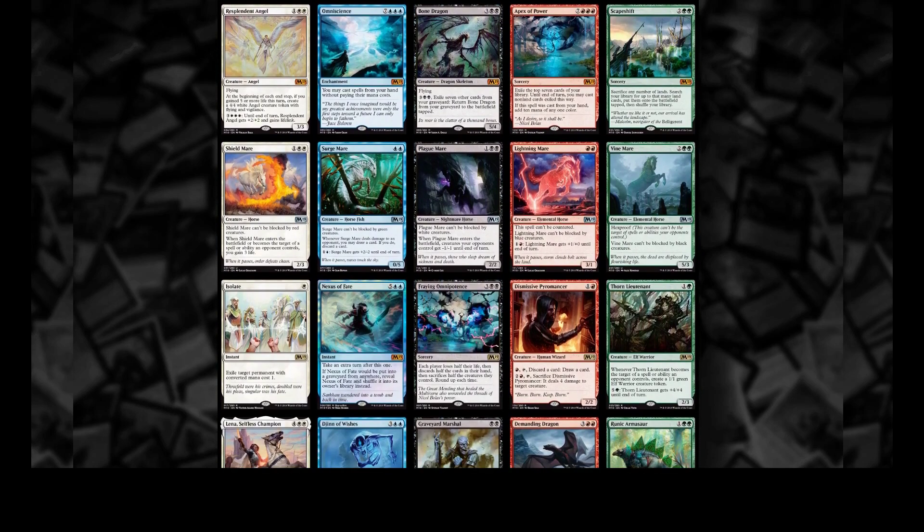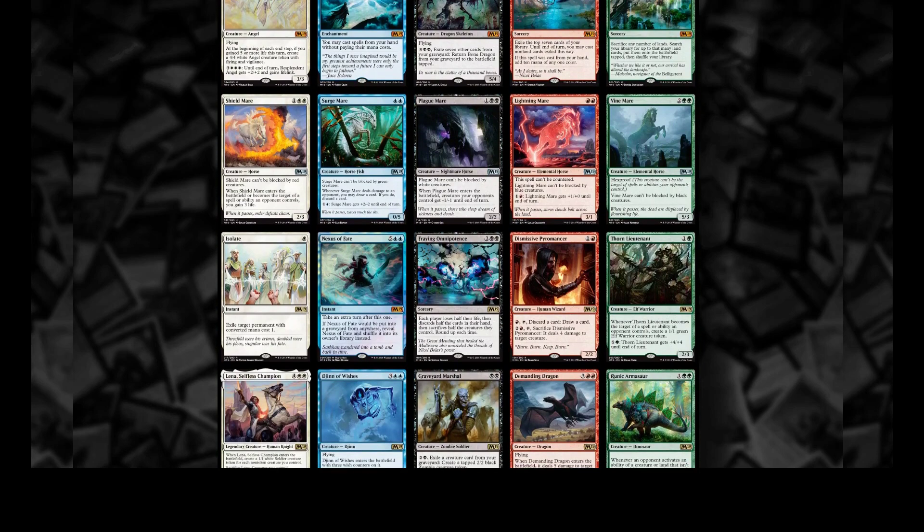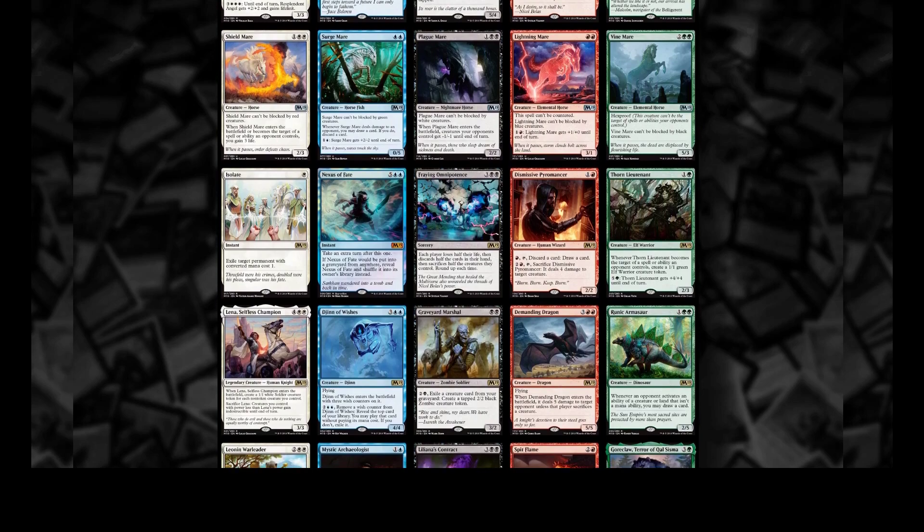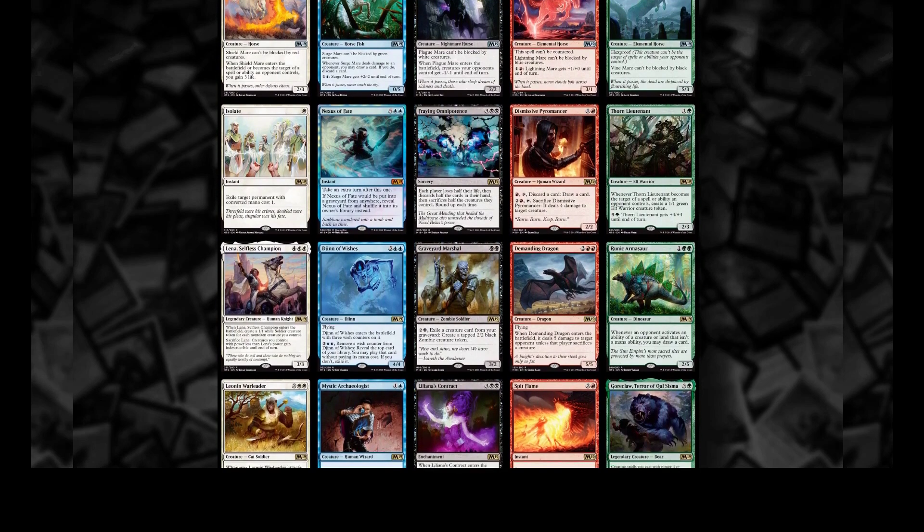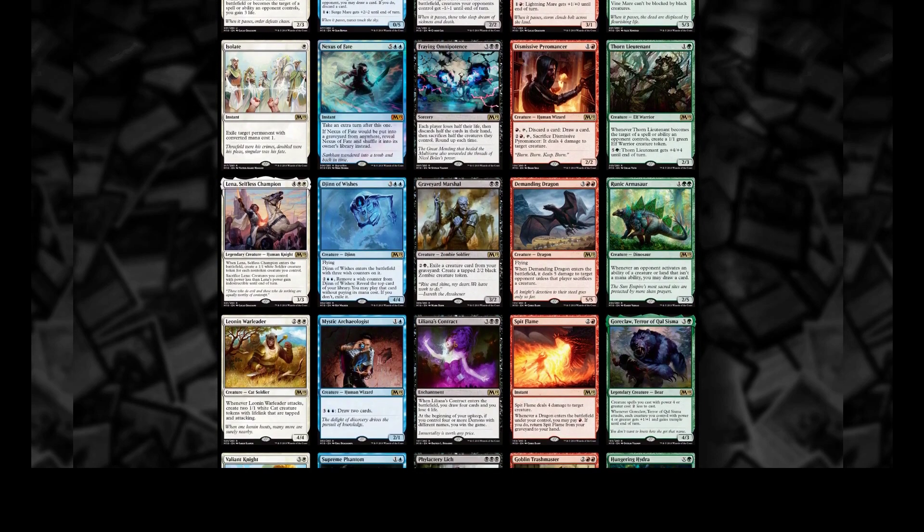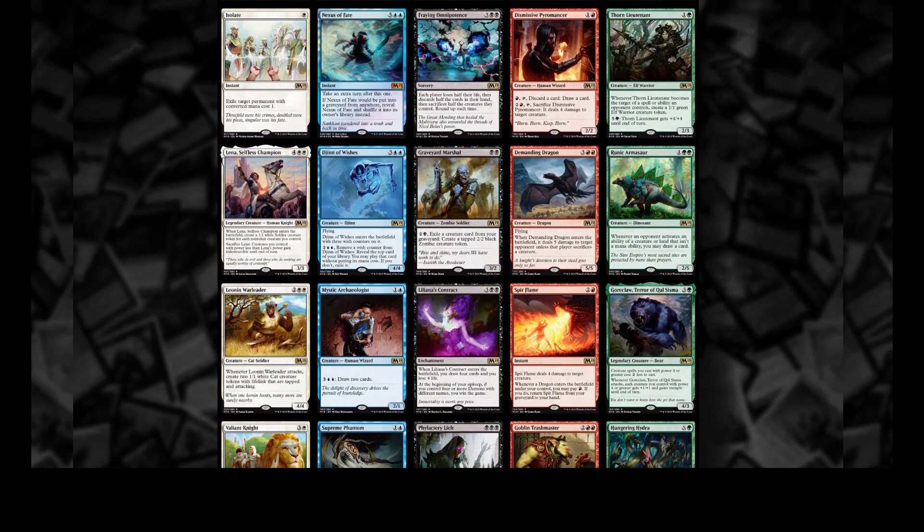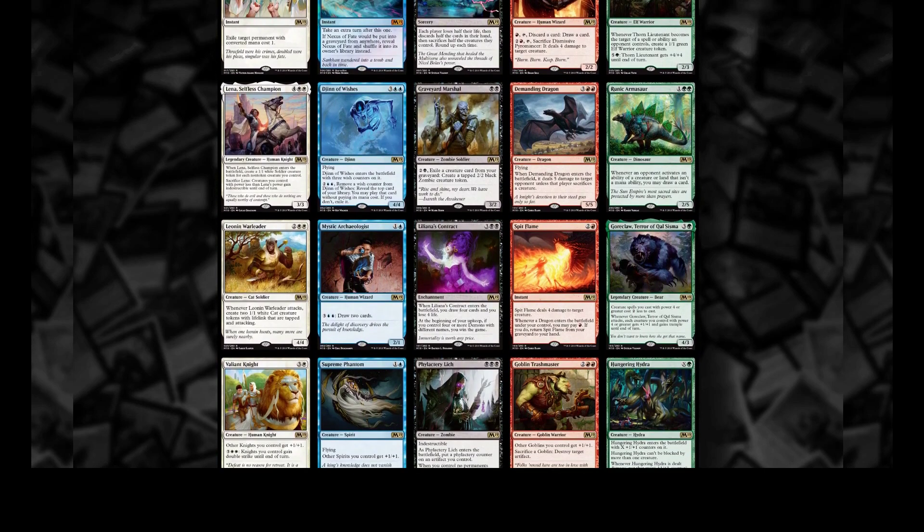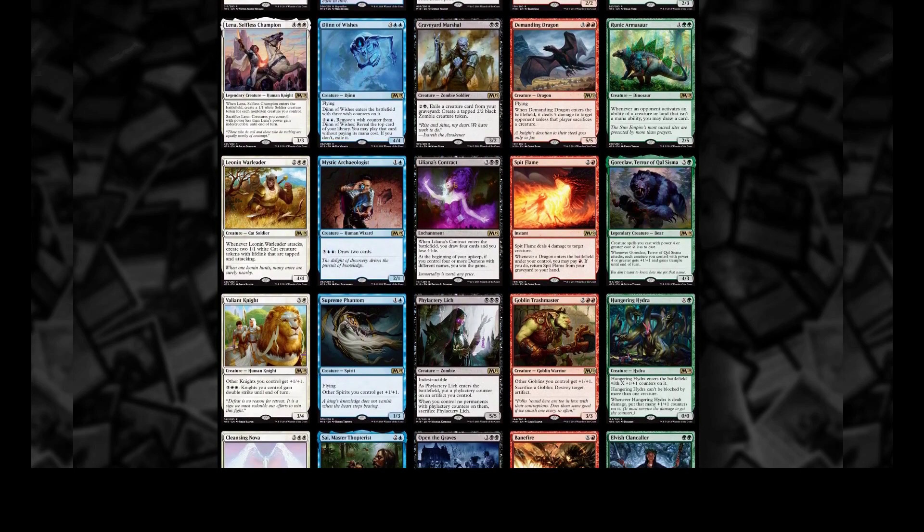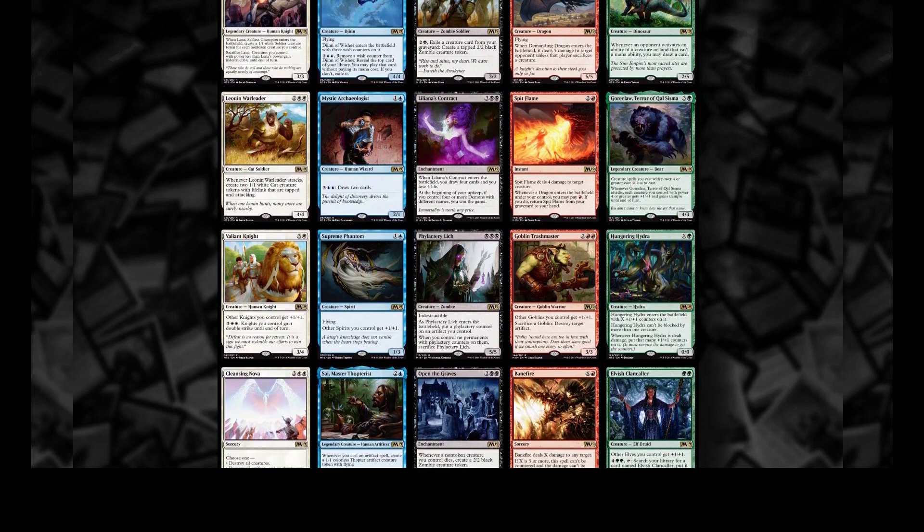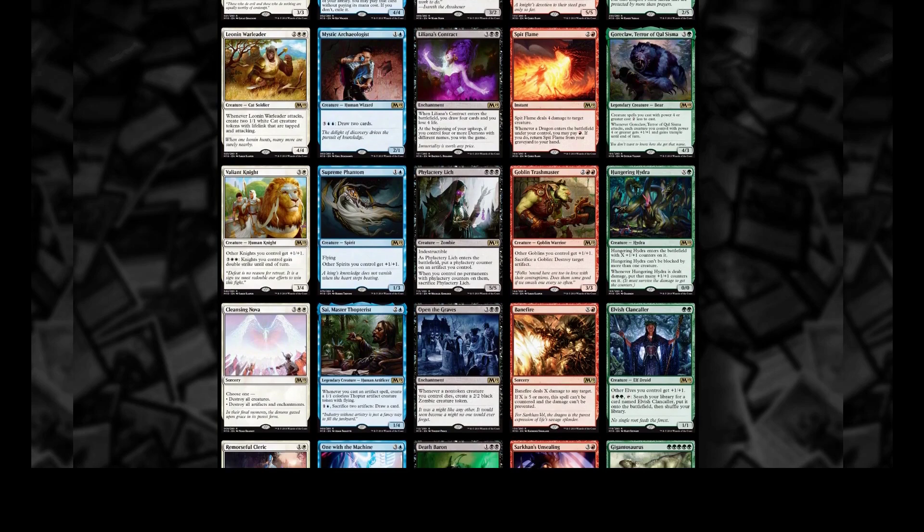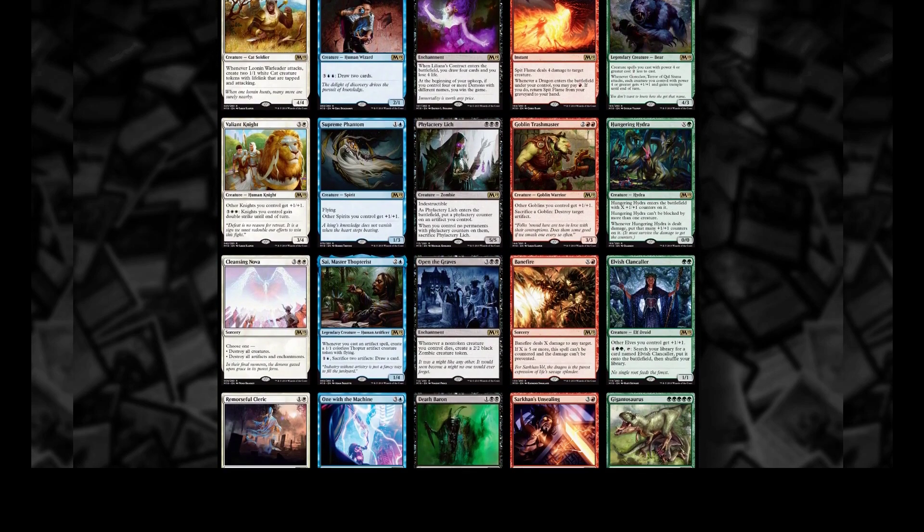Whenever a new set comes out and we start seeing spoilers, we get excited and want to know what the format's going to look like, what cards are going to be good or bad, and how to evaluate each card in the context of the format. Typically we use set reviews by professionals who give a subjective rating to each of the cards, and while these are pretty helpful, there's no quantitative flair to their analysis - it's just based on experience.